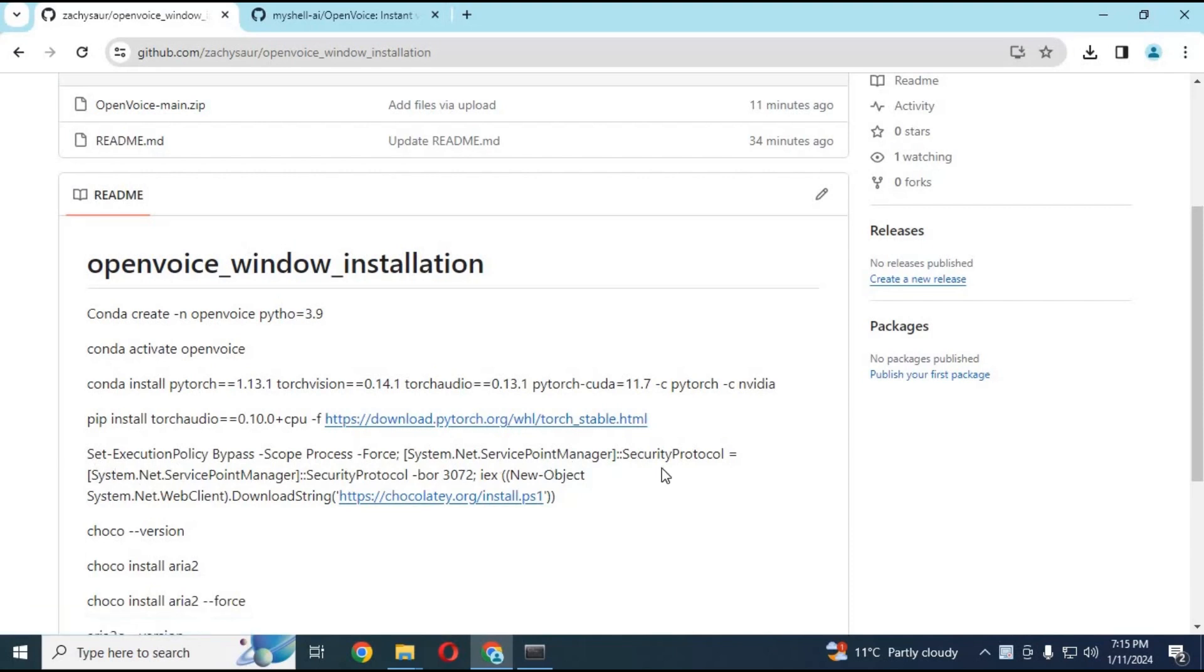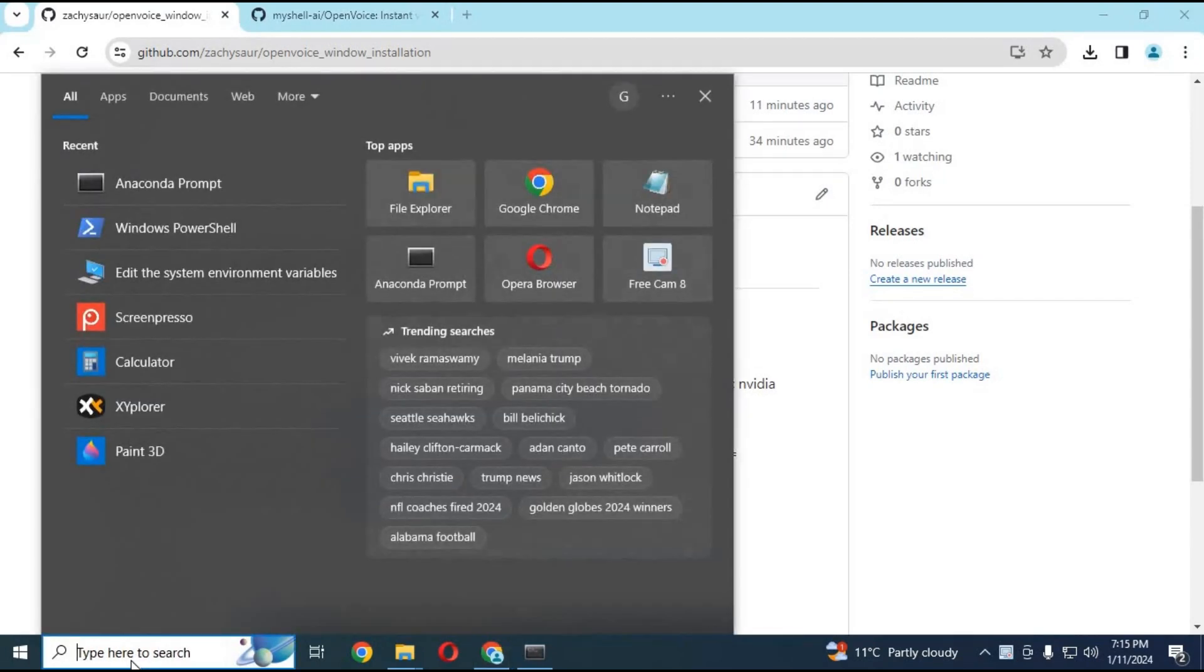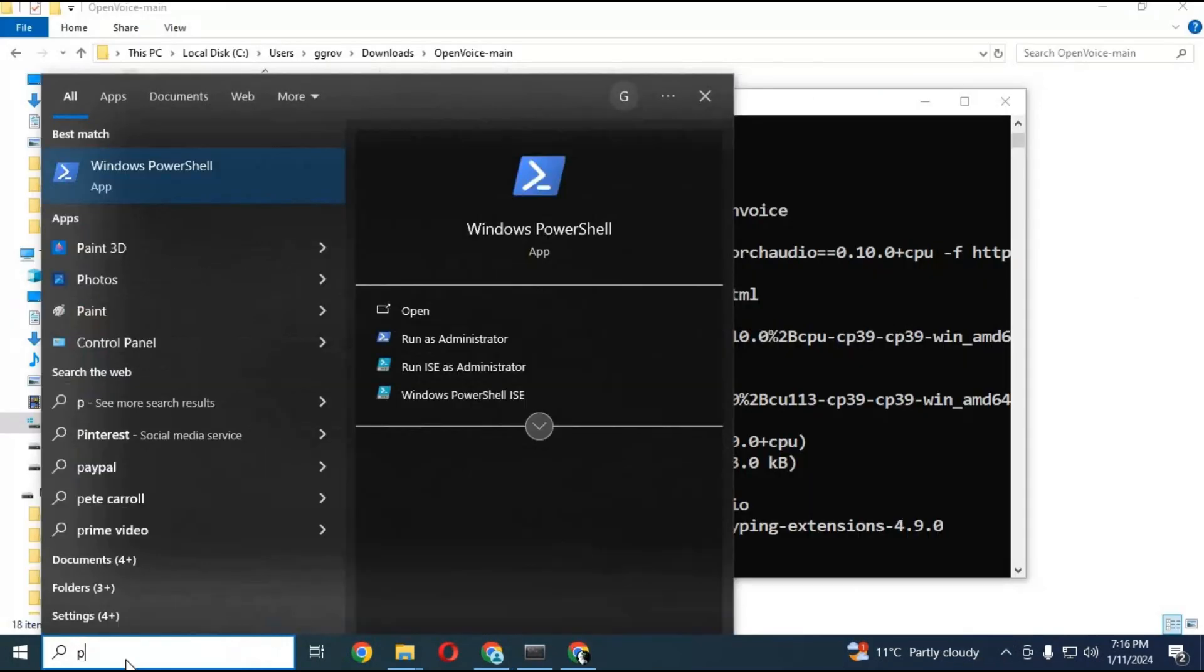Run PowerShell as administrator and paste that code in there. Follow the instructions and install it.